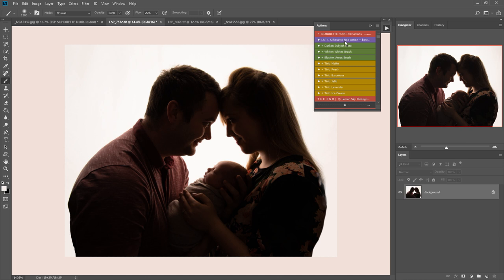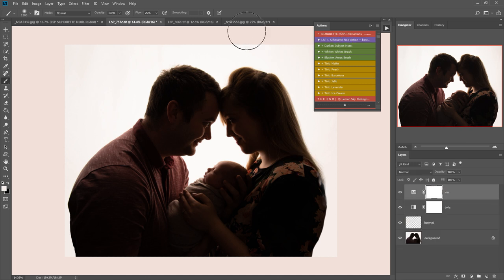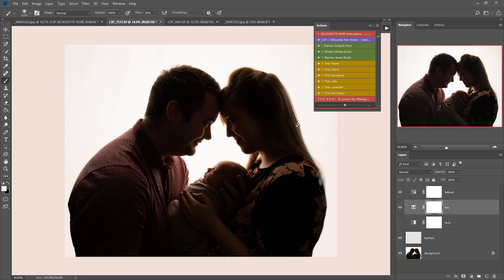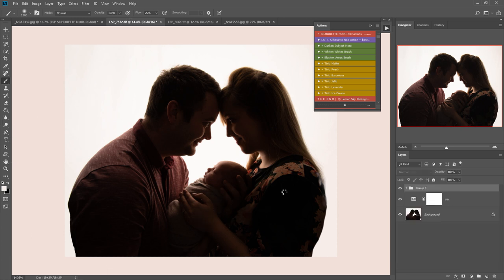So to get started, I'm going to play the Silhouette Noir action on this image here. As you can see, this was posed in front of a large softbox diffuser and underexposed for silhouette.